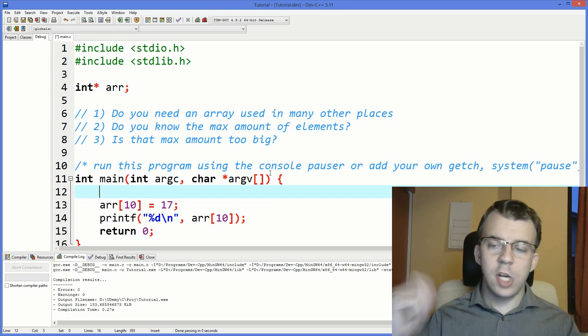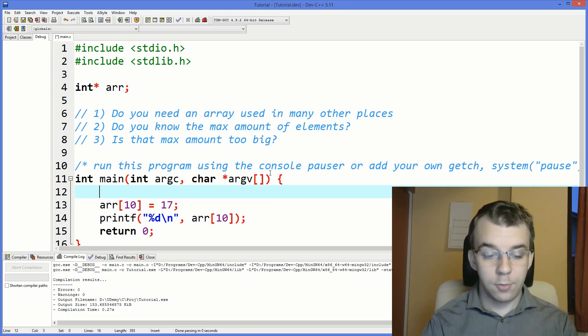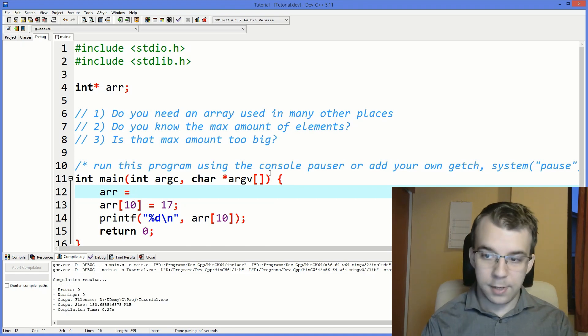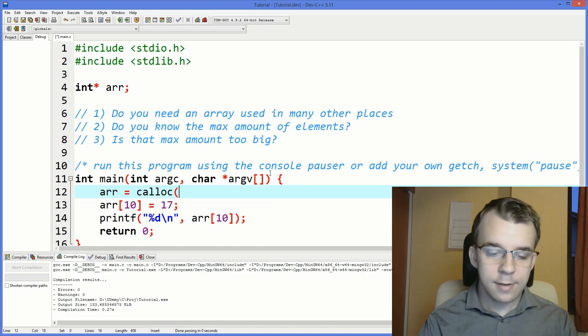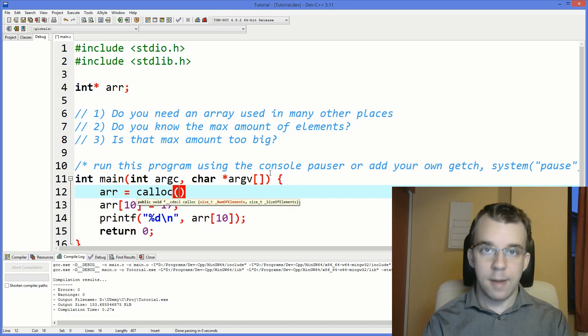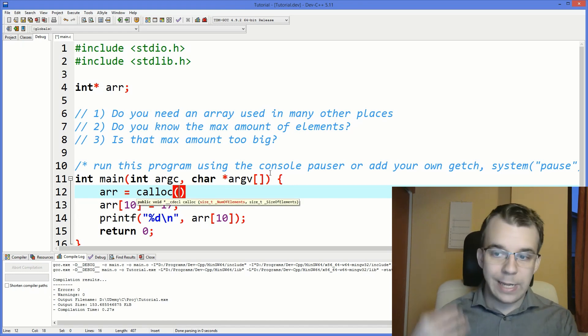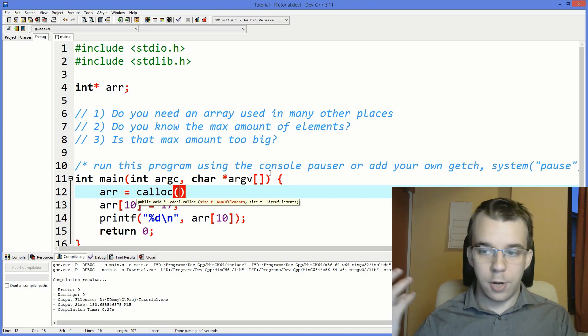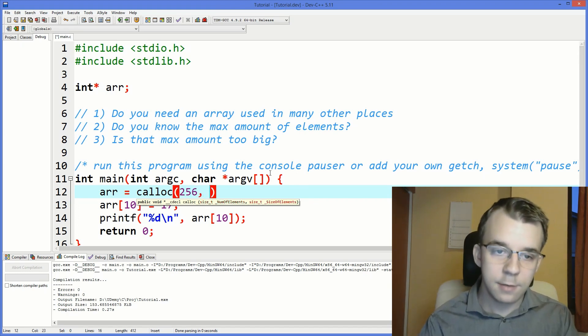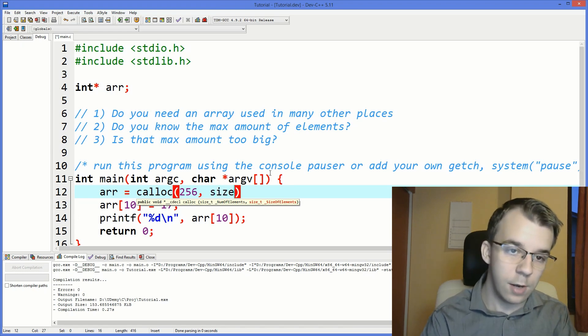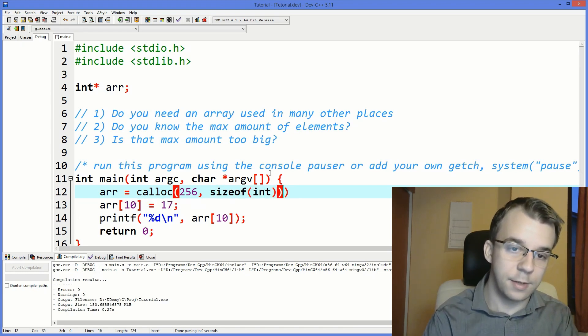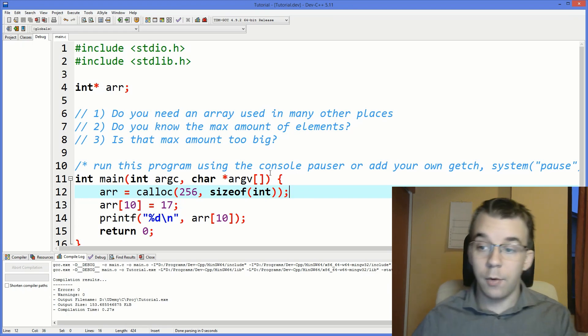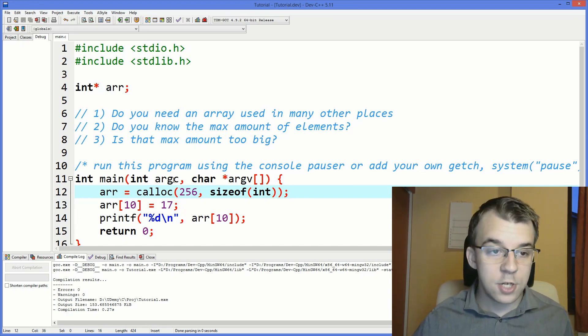So to initialize this array, what you have to do is say array equals, and here we can use calloc. And then this guy takes in, basically, first is the number of elements. So how many you want initially, at least. For example, we can say 256. And then the size of each element, that is size of int, because that's what we're storing inside our array. So this will initialize 256 integers.